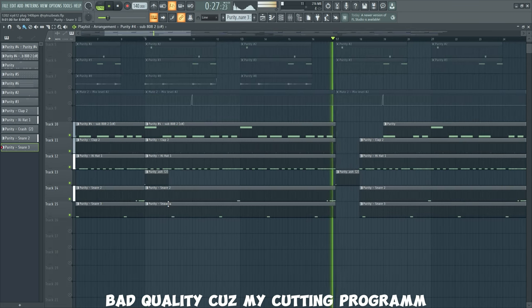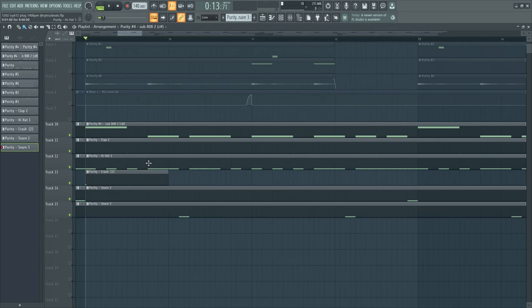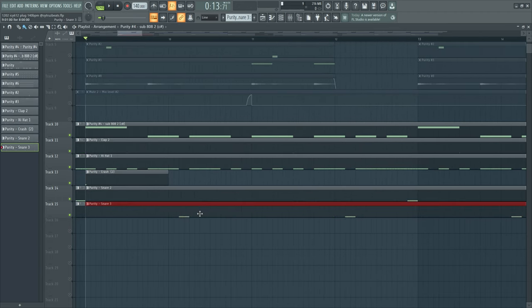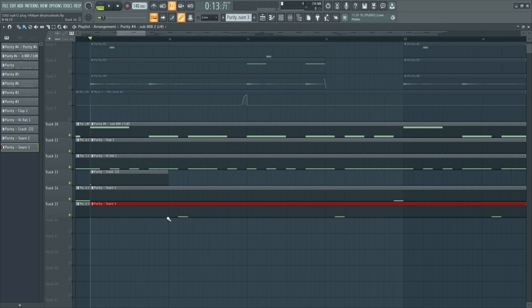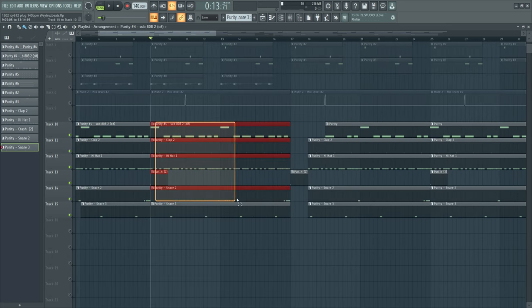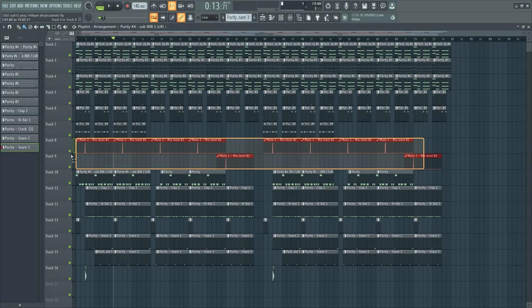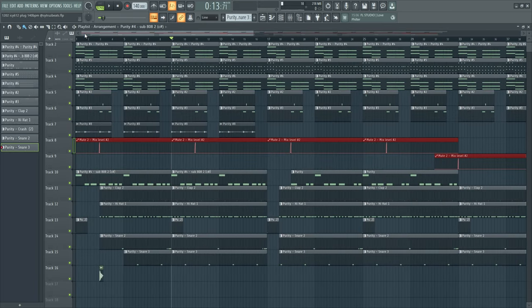I also like that this three-step hi-hat goes into the snare, and this also creates bounce. Everything about this drum pattern creates some kind of bounce.